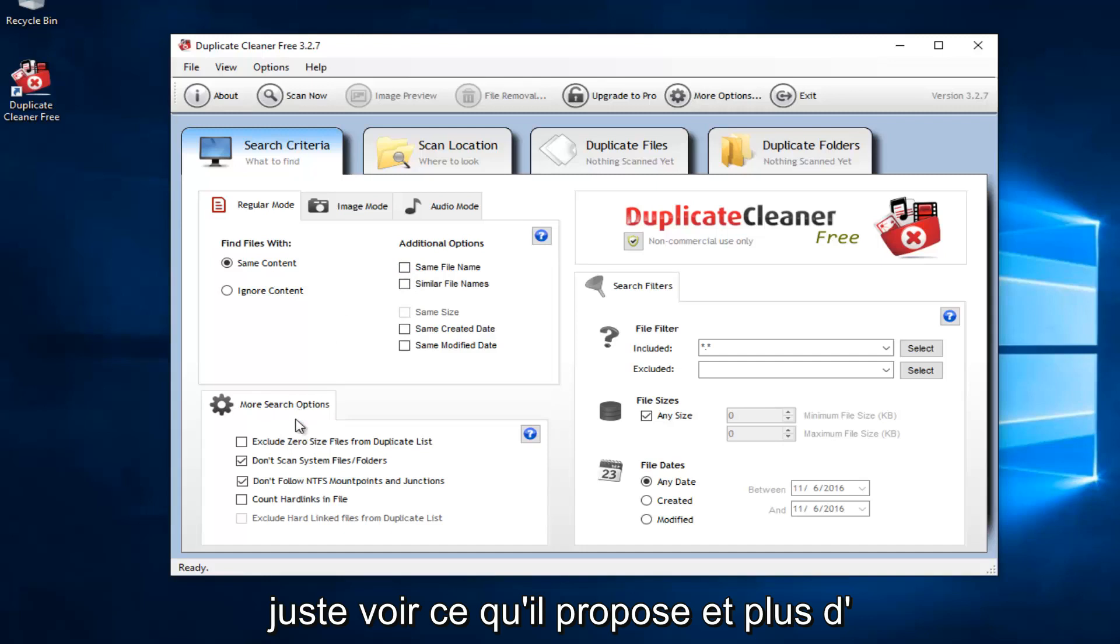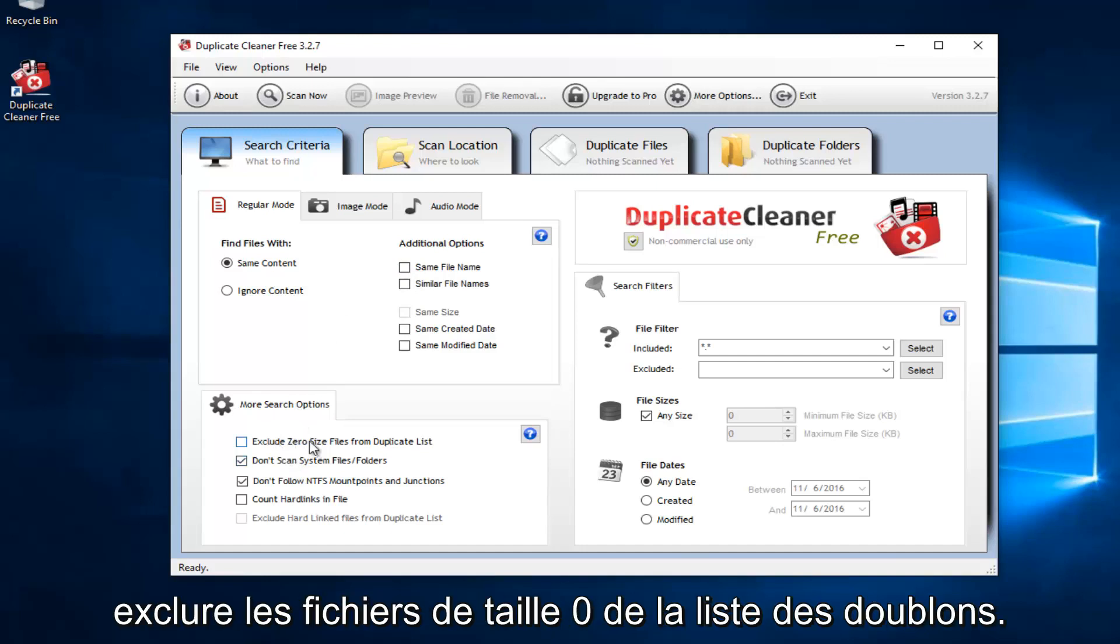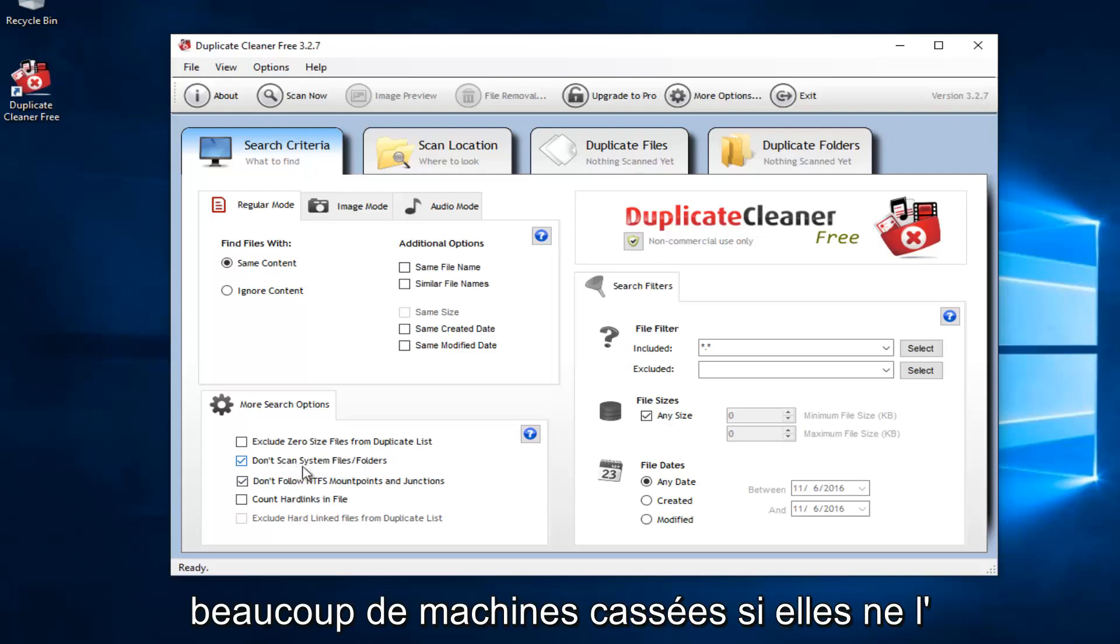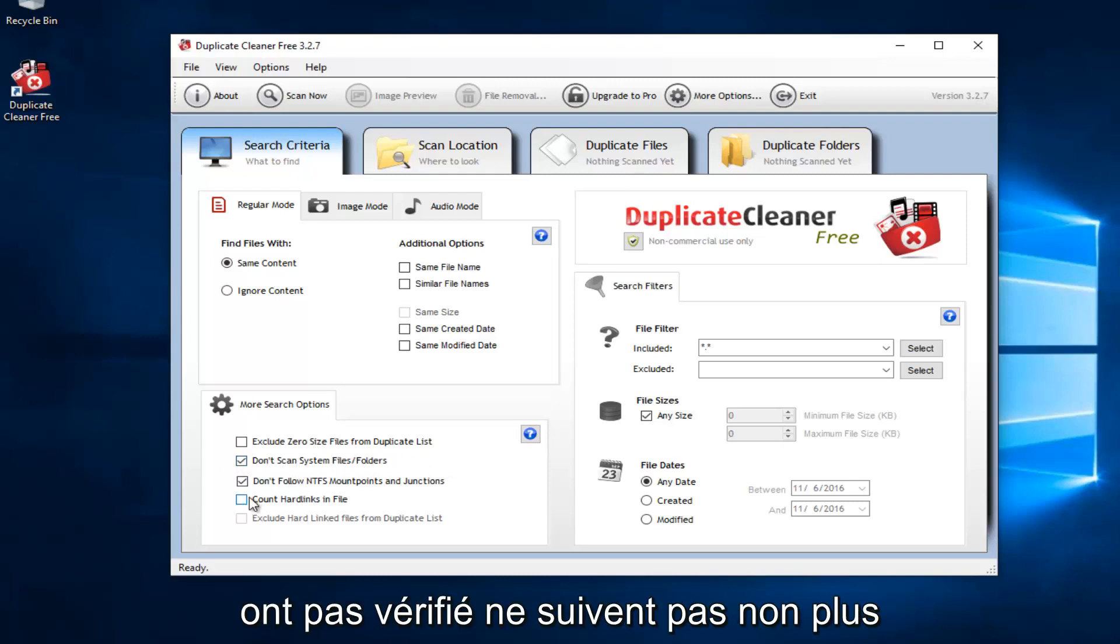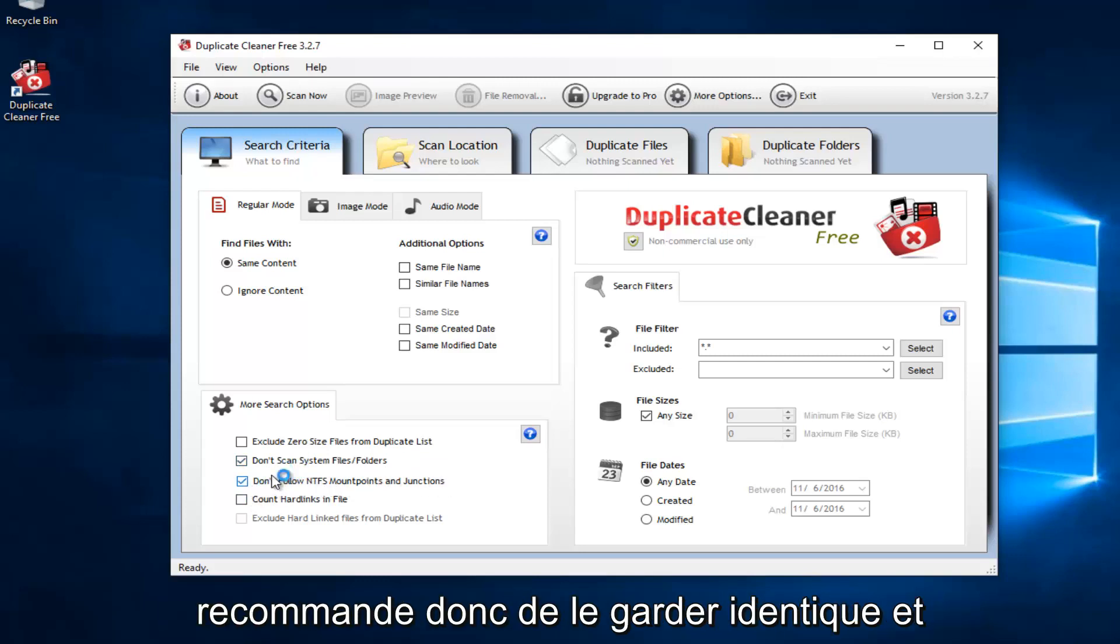You also have more search options down here. But you also can exclude zero-sized files from duplicate lists. This is important right here. Do not scan system files or folders. I applaud them for doing this. And I think they would have a lot of broken machines if they did not have this checked. Also, don't follow the NTFS mount points and junctions. So I recommend keeping that the same.